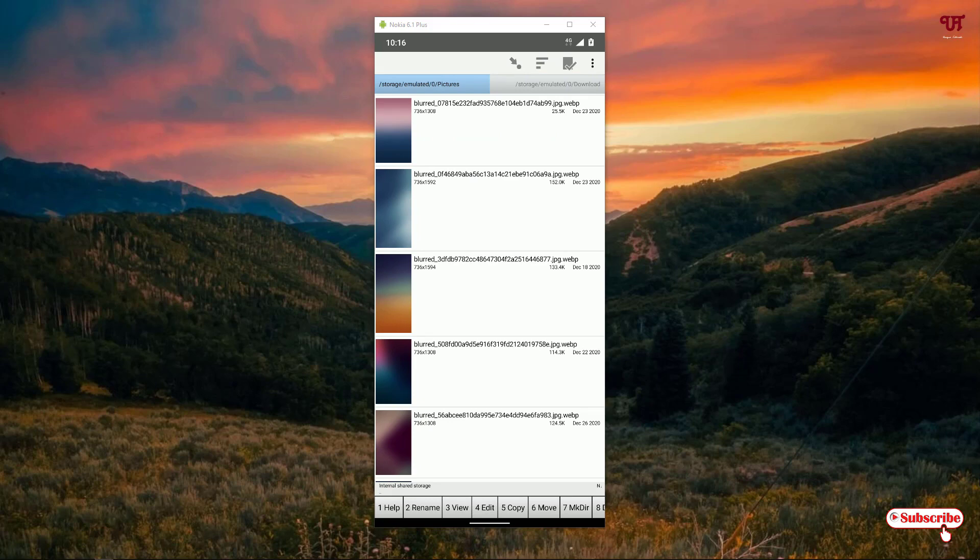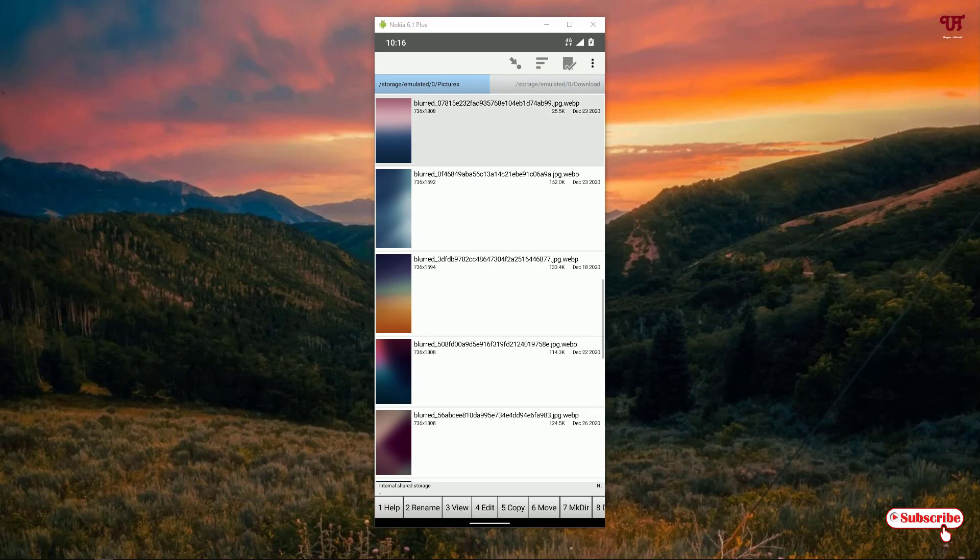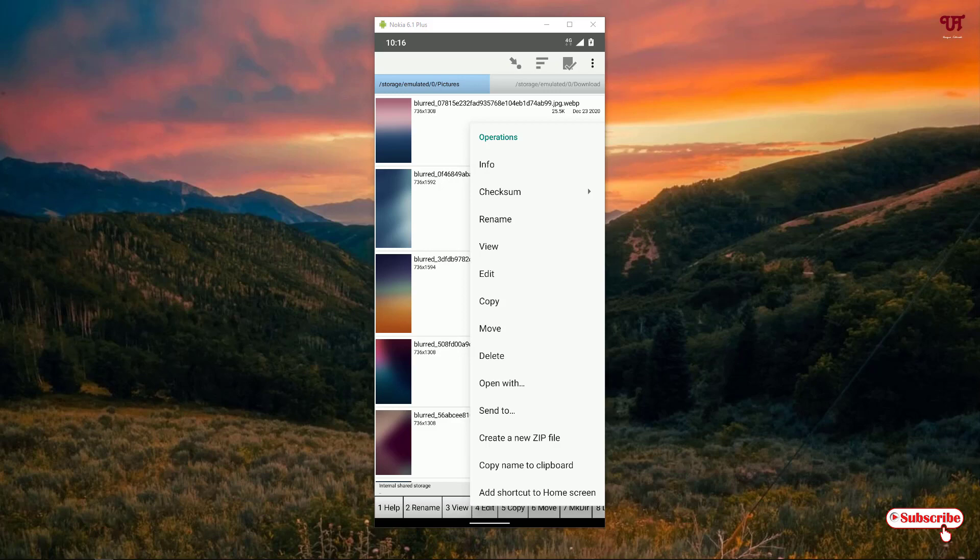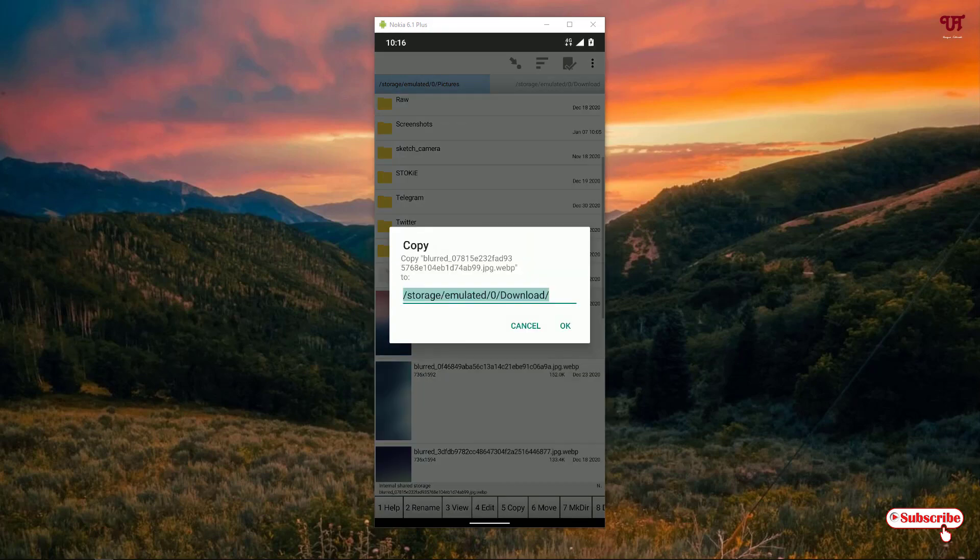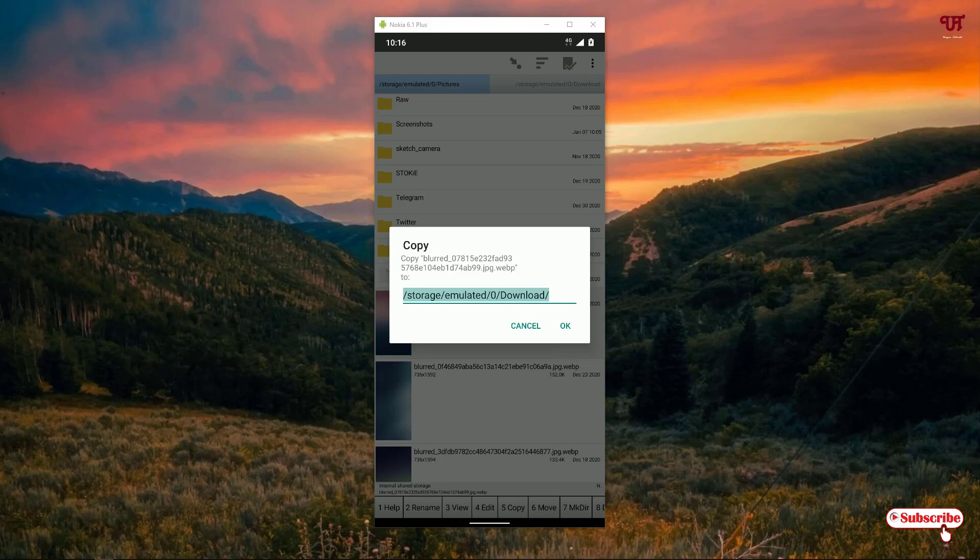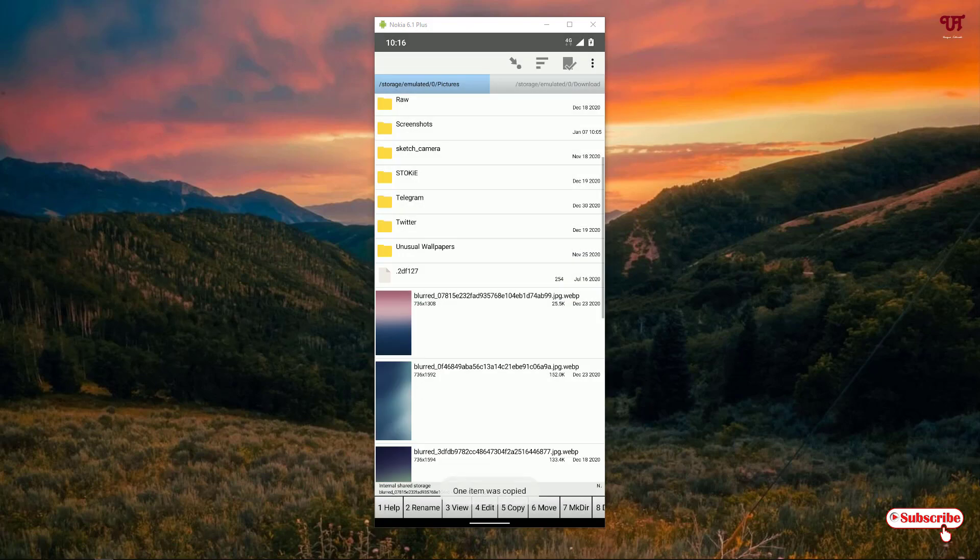Now what I will do is, I want to copy this picture, the first picture. I'll just tap and hold and now we'll get the option to copy. As you can see, just copy. It will directly show you the path from the second panel which I have selected, that is the download folder.